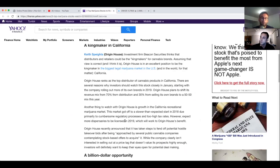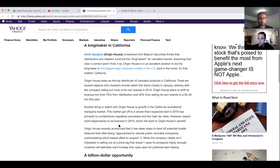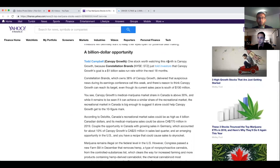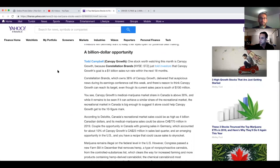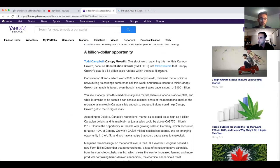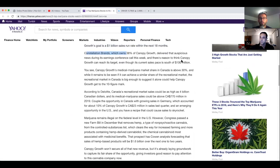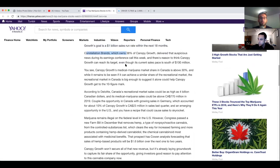A billion dollar opportunity. One stock worth watching this month is Canopy Growth because Constellation Brands just told investors that Canopy Growth's goal is $1 billion sales run rate within the next 18 months. I think I touched up on this before. Constellation Brands, which owns 38 percent of Canopy Growth, delivered the auspicious news during its earnings conference call this week.